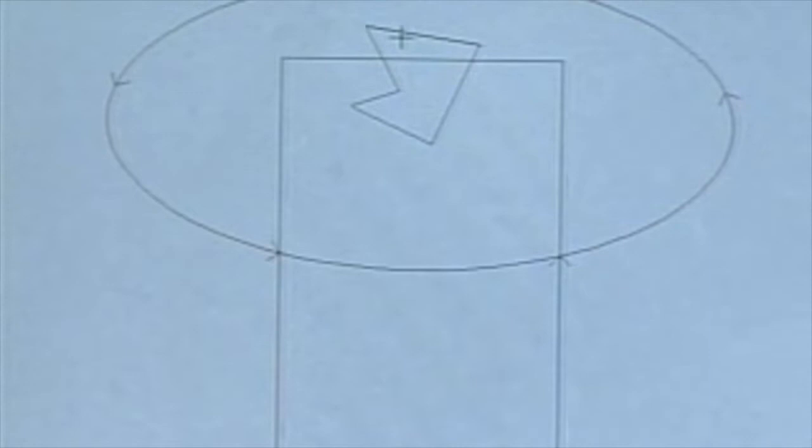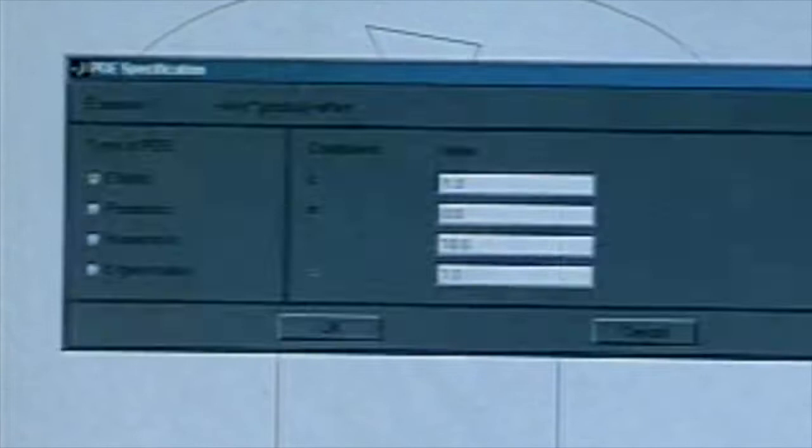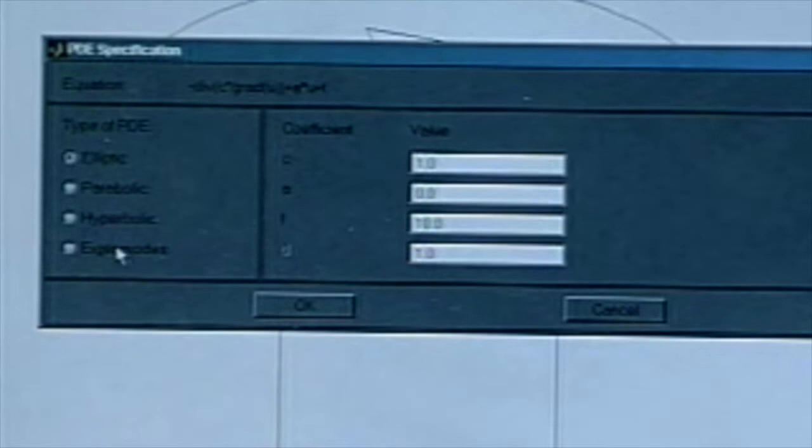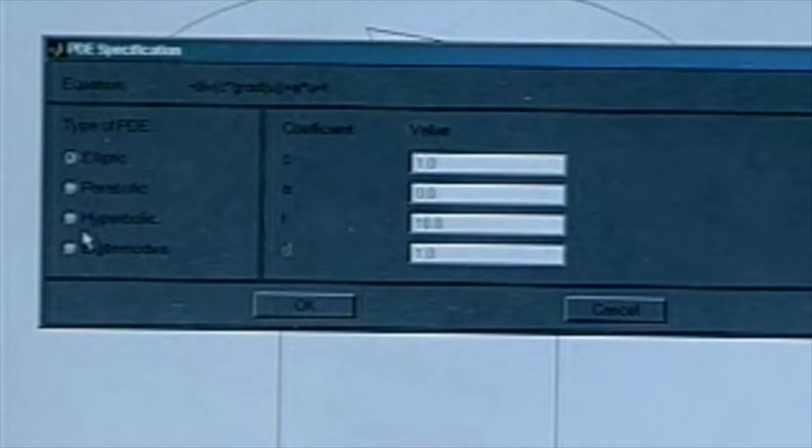Let's just work with this example for a moment. I've specified some boundaries. Now I can specify — go up to the PDE button. When I push the PDE button, here's what comes up. I have four different types of PDEs I can solve: I can solve an elliptic problem, parabolic problem, hyperbolic, and the eigenmodes — so I can solve an eigenvalue problem.